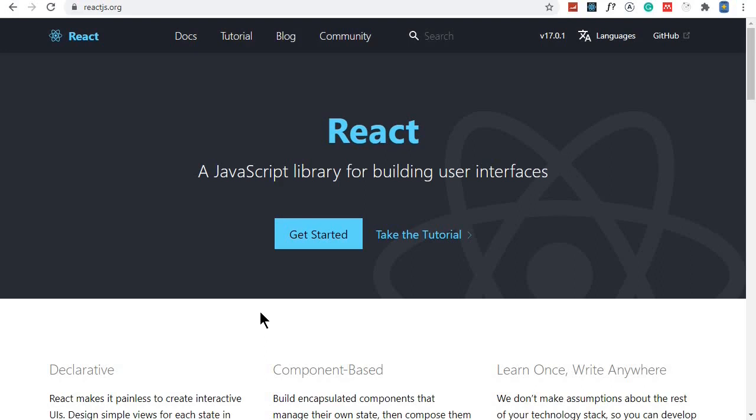If you haven't watched the previous videos in this playlist, I recommend you do so that you can see how we created our backend using Node.js, Express, and MongoDB. I'll leave a link in the description section to that playlist.